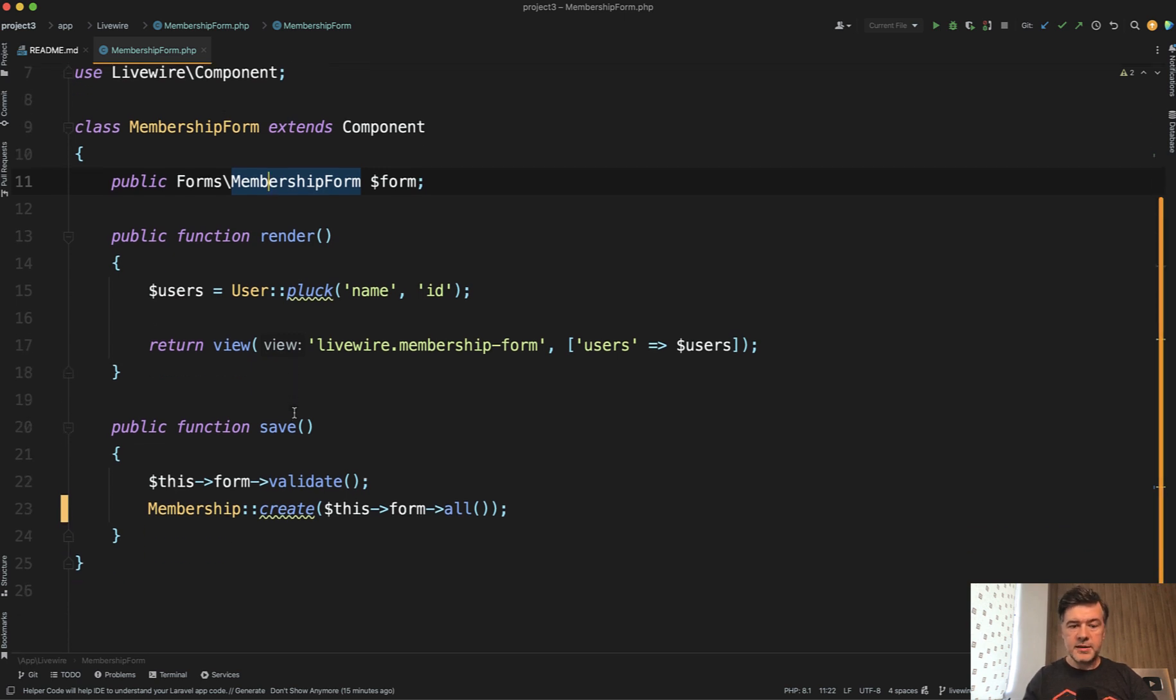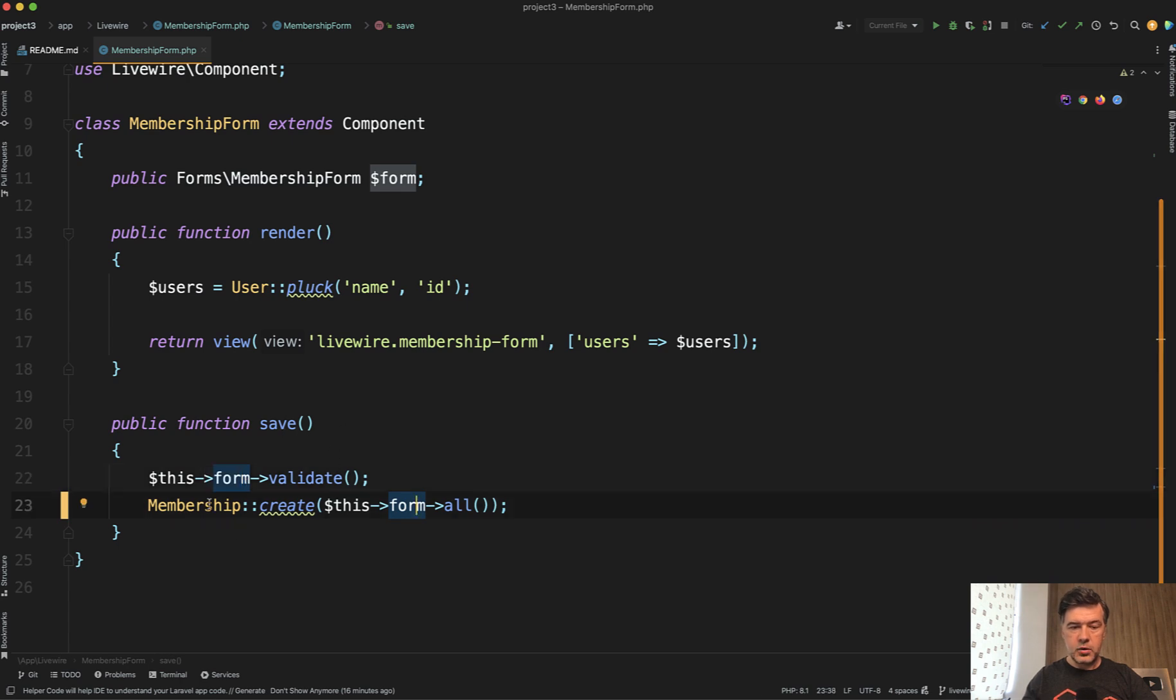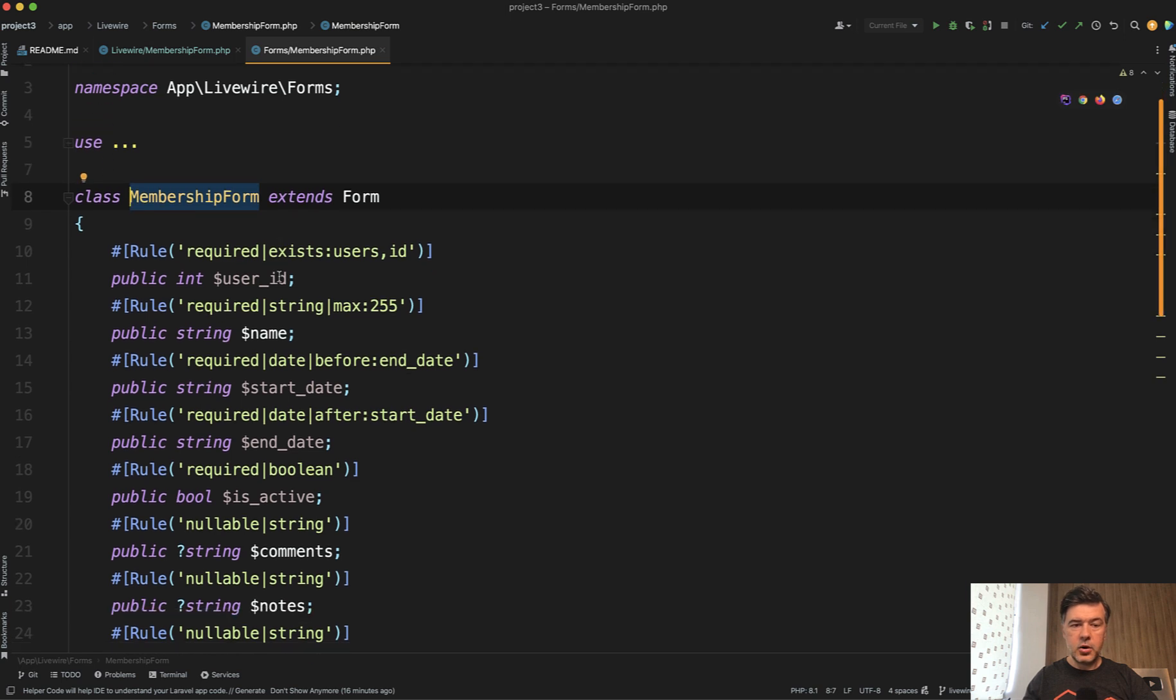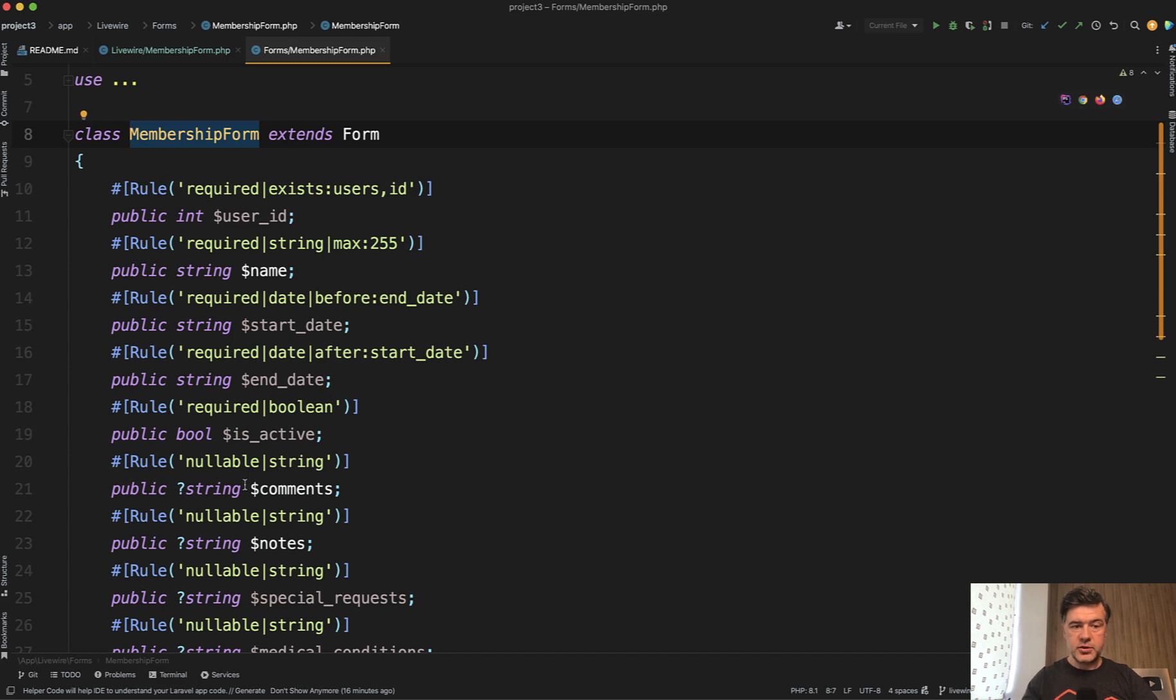So in save, you just use this form validate and this form all for saving and membership form contains all the fields. And basically it's a copy paste from the component to here.